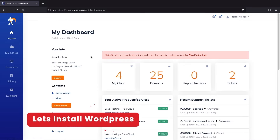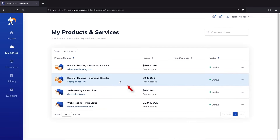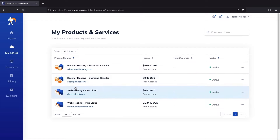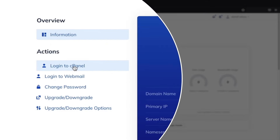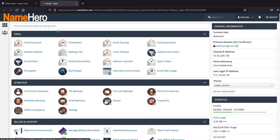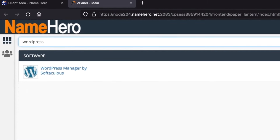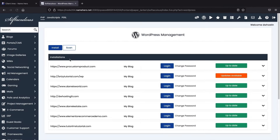Let's go ahead and install WordPress onto our new domain. Click on My Cloud, then click on your hosting package. Next, click on login to cPanel. Once in cPanel, type in WordPress in the search bar. We have WordPress Manager by Softaculous — click on this. From here we're going to install WordPress. You can see I had many installations of WordPress already, but right here you'll click on Install.